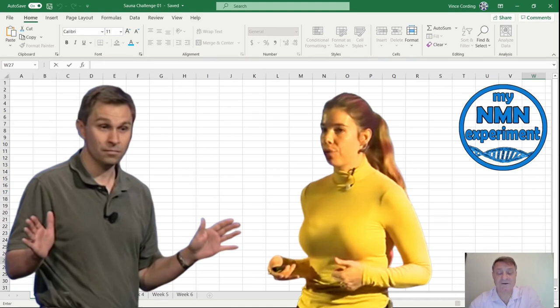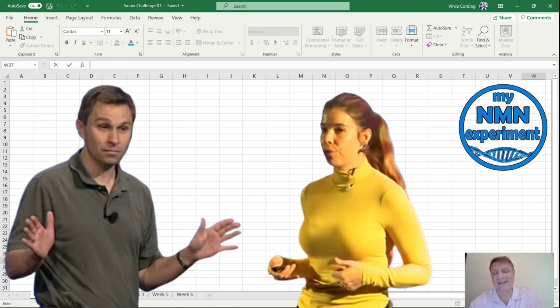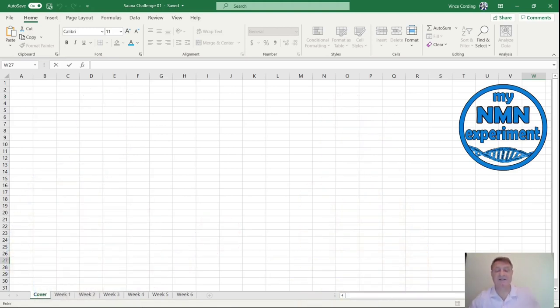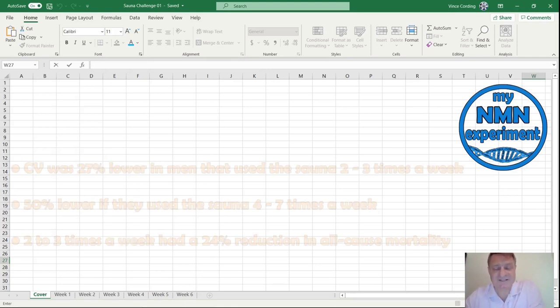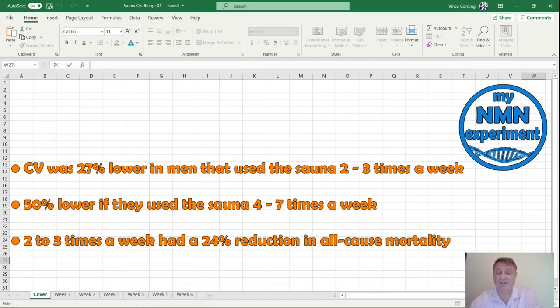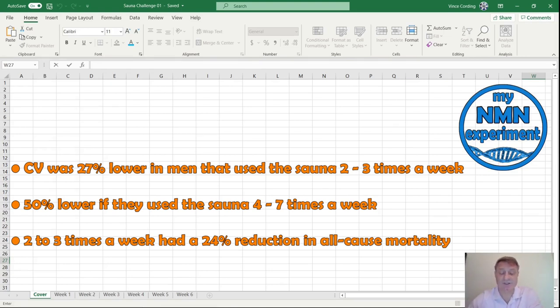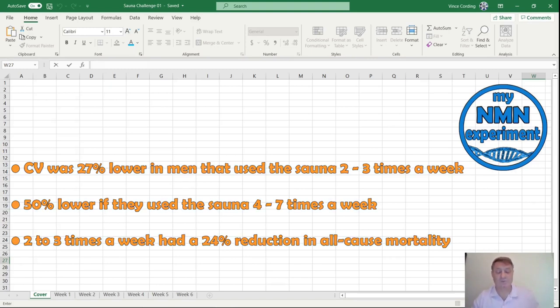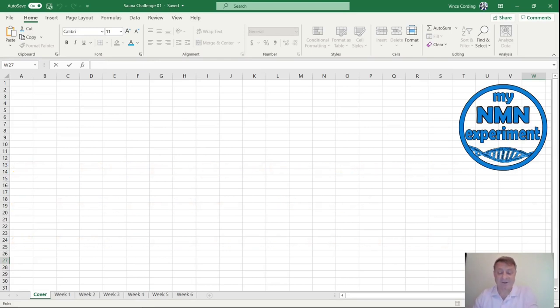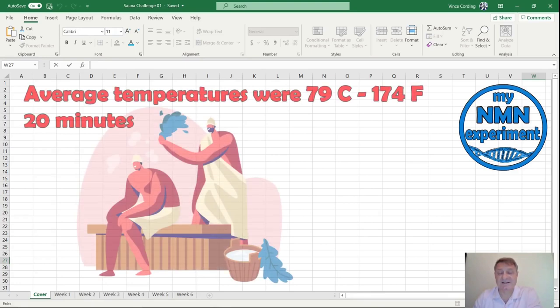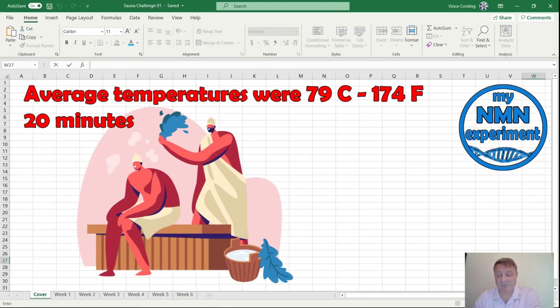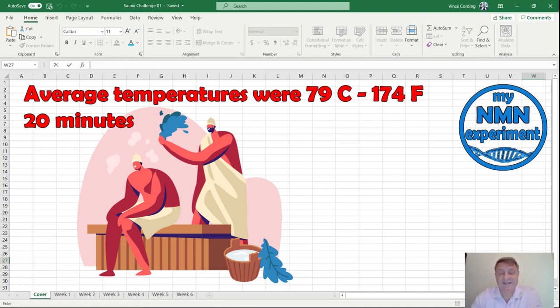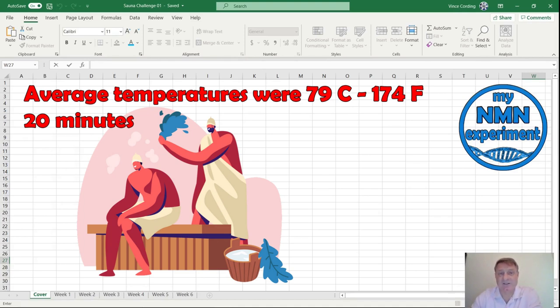Rhonda Patrick often references a Finnish study that took place over 20 years and looked at more than 2,300 men aged between 42 and 50. That study concluded cardiovascular disease was 27% lower in men that use the sauna between two and three times a week. It was 50% lower in men that use the sauna four to seven times a week. Men that used the sauna two or three times a week had a 24% reduction in all-cause mortality. The average temperature of the saunas in the study was 79 degrees centigrade, which is 174 Fahrenheit, and they used water on the rocks to increase the humidity. The time was up to and exceeding 20 minutes.